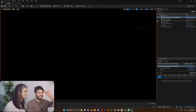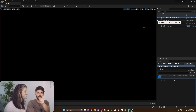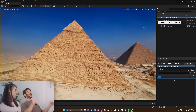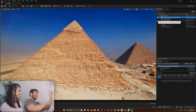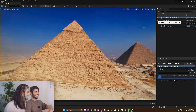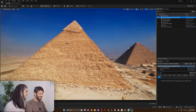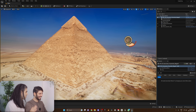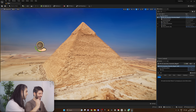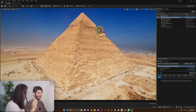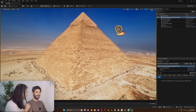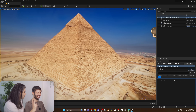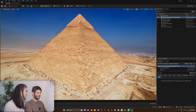Ladies and gentlemen, we present to you the pyramids of Egypt in Unreal Engine 5! I cannot imagine how fast we could produce our documentary if we had this in the beginning — we recreated the whole pyramids, for just two seconds of video.